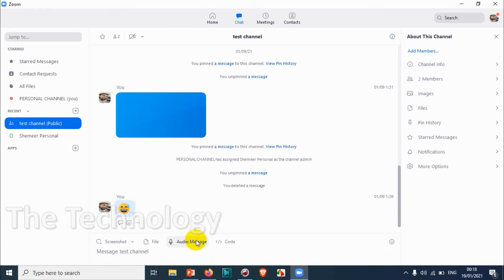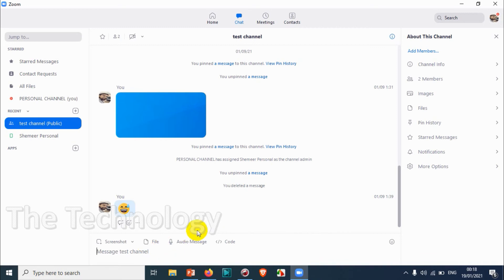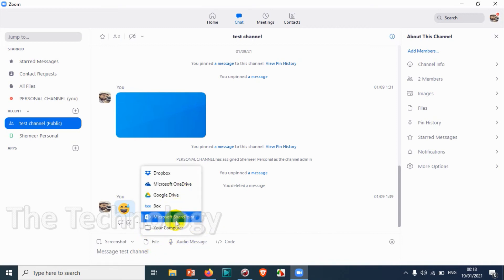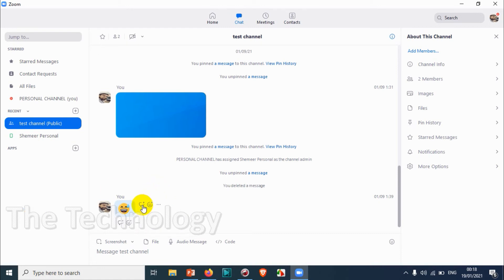For audio messages, you have the option for audio messages. You can see here audio message is being recorded right now. You can just send it like this. For files I've shown already - I can attach from your computer or any of the cloud storage. Screenshot also I have shown in one of the previous videos where I was explaining about the chat section and channel sections.